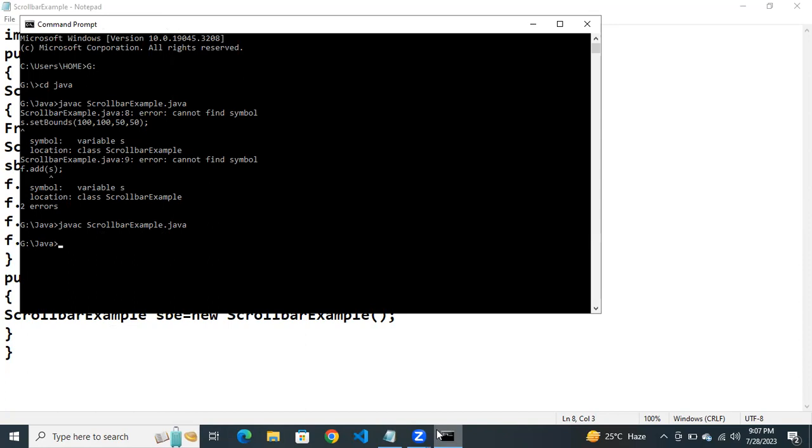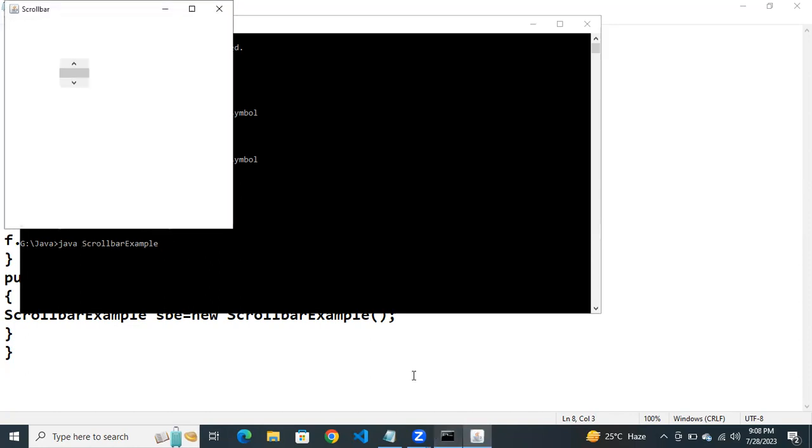Now no errors. Next. See, this is the scroll bar.